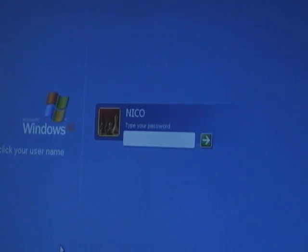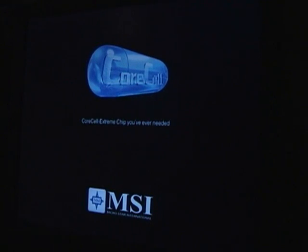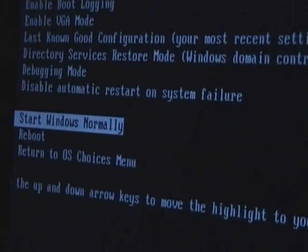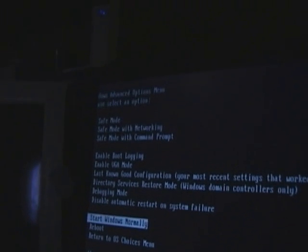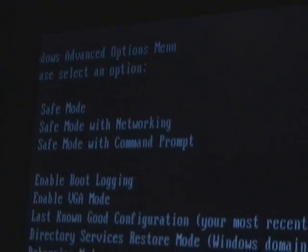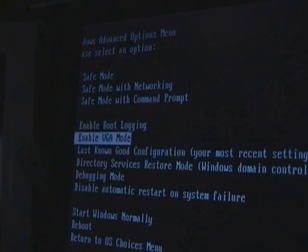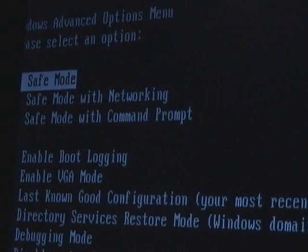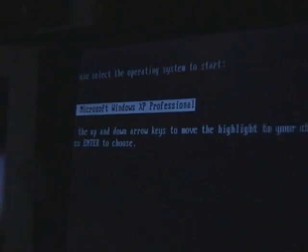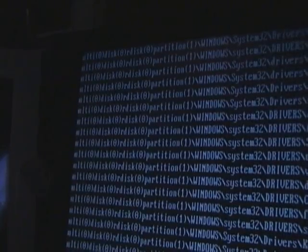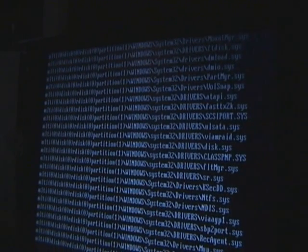Reboot the computer, and while it is rebooting we're going to hold down the F8 key. Now you see this screen has come up. This is our advanced options menu and we're going to start Windows in safe mode. Using the up arrow key on our keyboard we're going to go up to safe mode and hit enter, and Windows is going to proceed to start in safe mode.